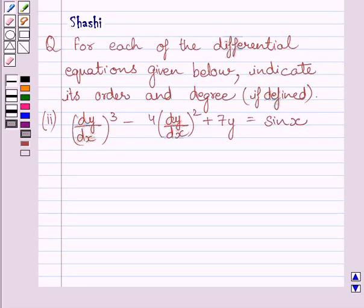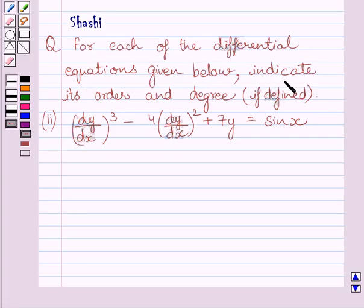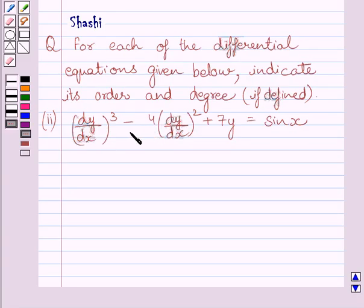Hi and welcome to the session. Let us discuss the following question. For each of the differential equations given below, indicate its order and degree. The given differential equation is: cube of dy upon dx minus 4 multiplied by square of dy upon dx plus 7y is equal to sin x.